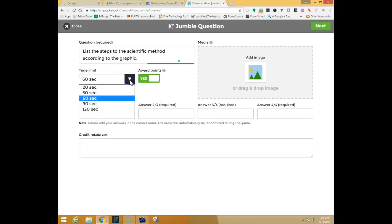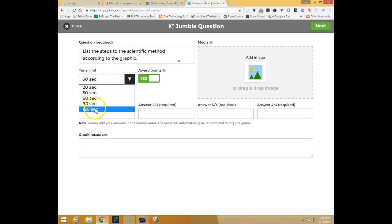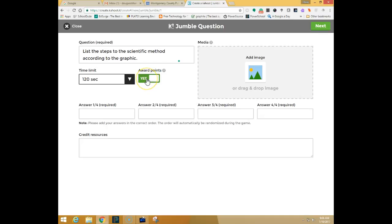You can set your time limit from 20 seconds to 120 seconds. I'm going to put mine at 2 minutes. If you don't want this to be a competition you can turn the awarding of points off for each question. That way you're just looking at formative data and taking the competitive nature away if your students cannot handle that.